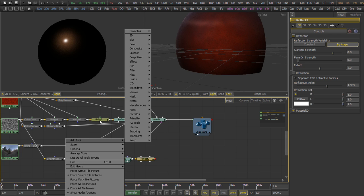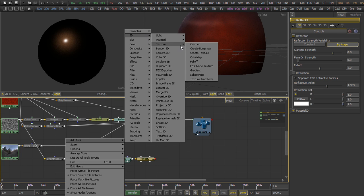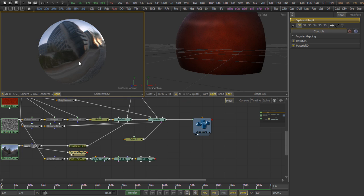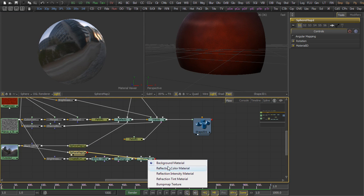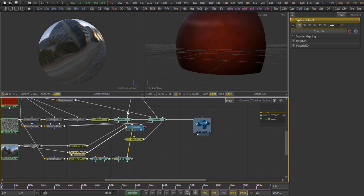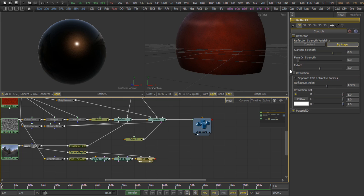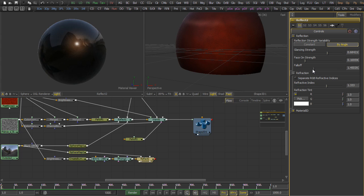Now this needs a reflection, but this reflection should be sharper than the one we applied to the base coat. So we'll add a new sphere map, and this time we'll take the original photograph, the HDRI image. We apply that to the reflection color, tweak the face on strength to give us a nice strong reflection.